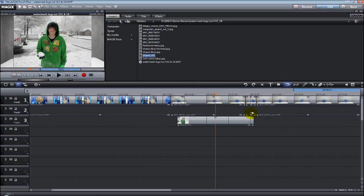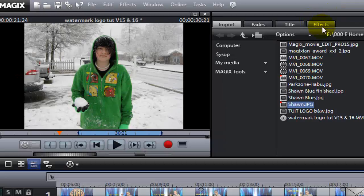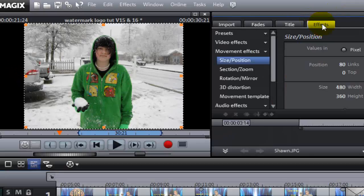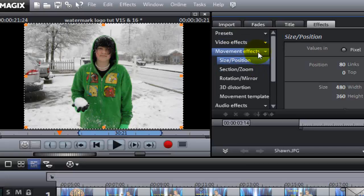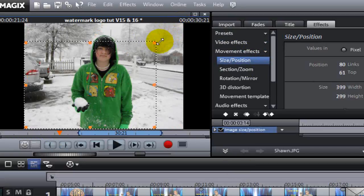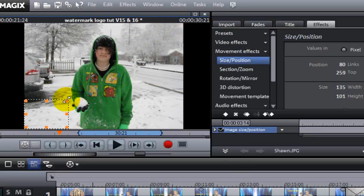There you go. There's a picture that I want to use as a watermark. So after I've got the picture on Track 3, I'm going to go back up to the Effects tabs and click on it. Go back to Size and Position under the Movement Effects tab.